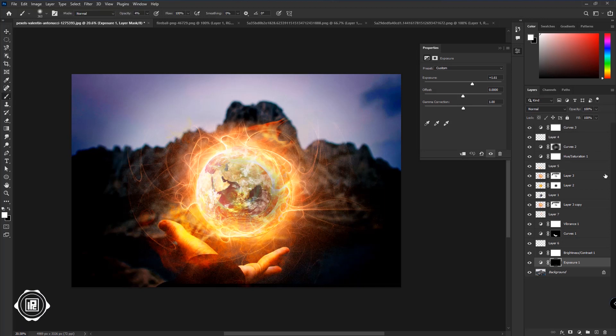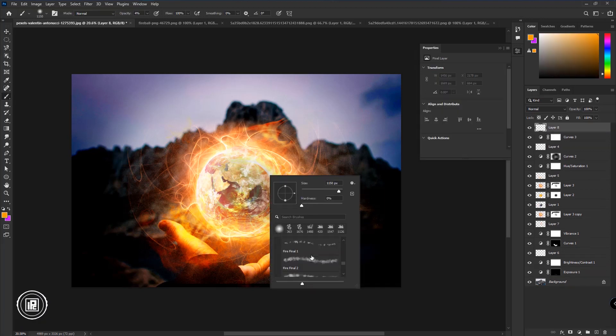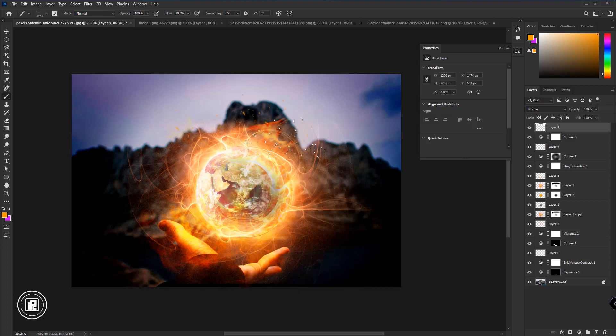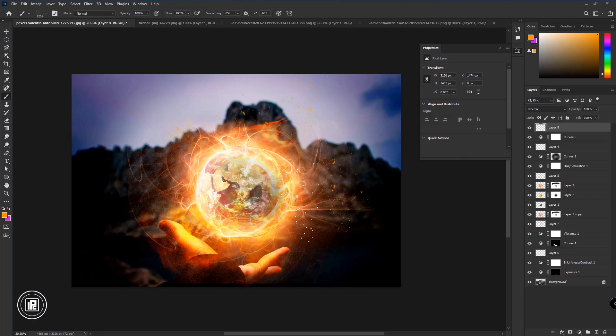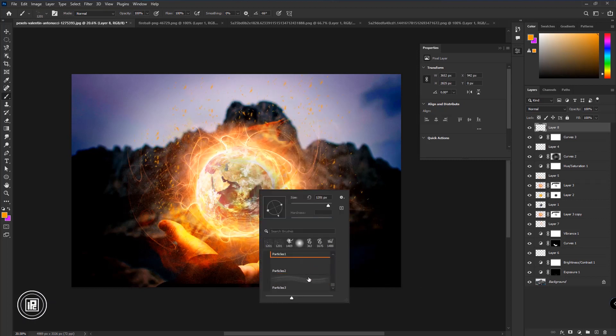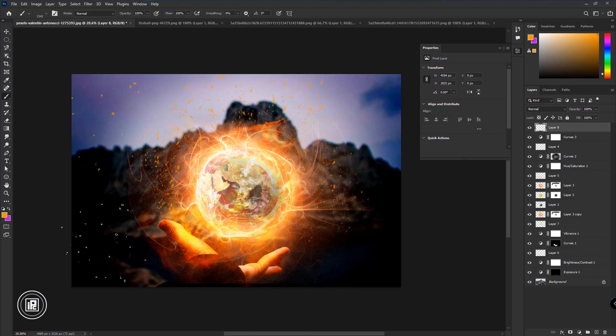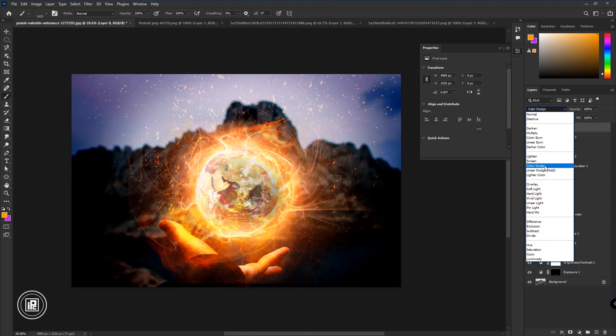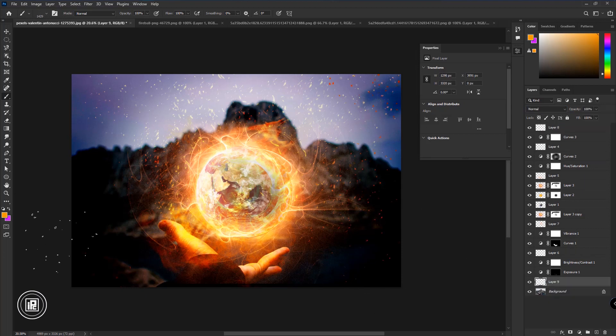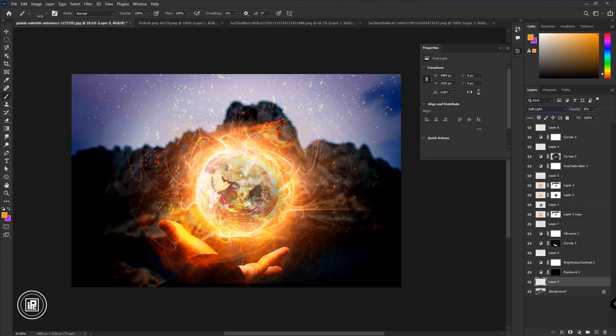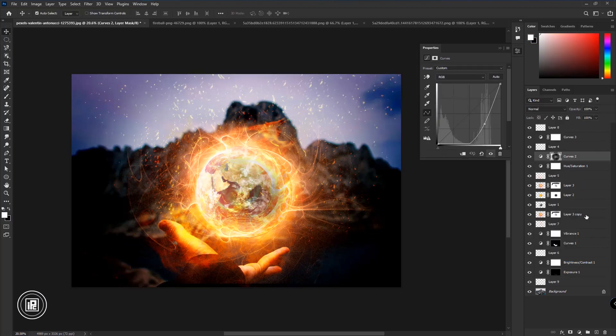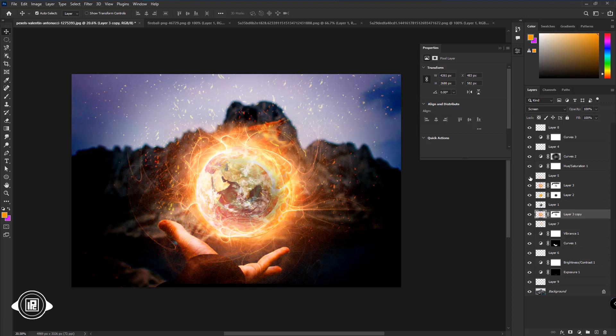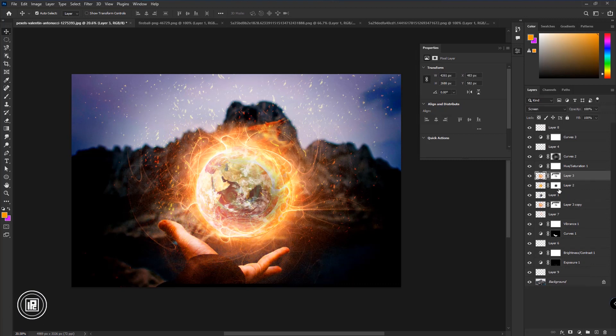And finally, add some fire flame in the composition to give a great look. Now we are done creating the composition. Let's see the final composition.